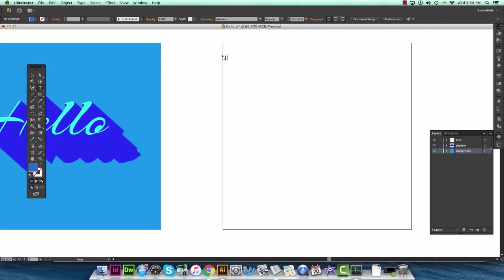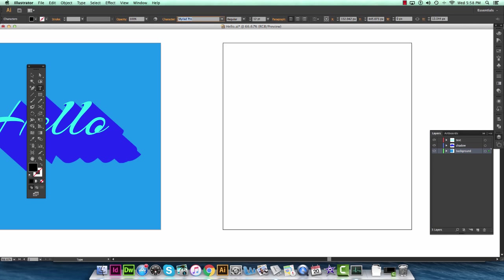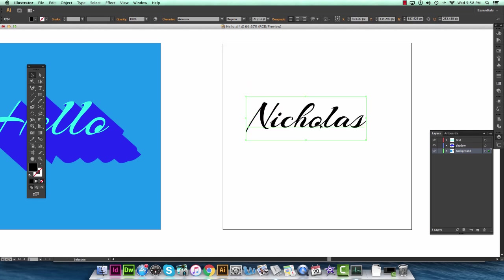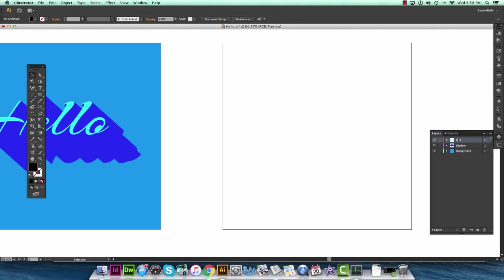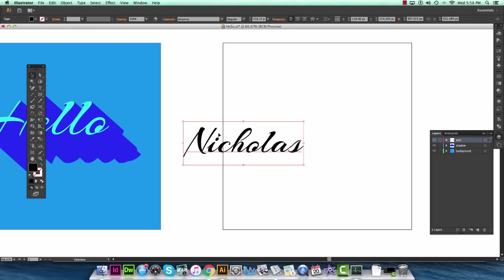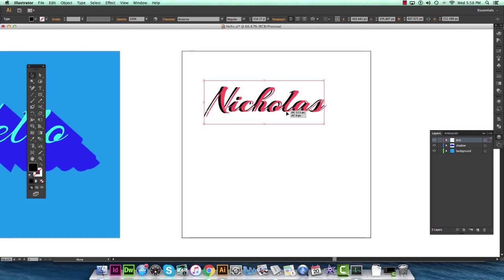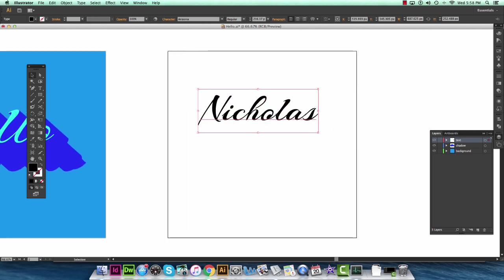So I'm going to start by just typing any word. The font I'm going to use is a font called Arizona which you can download for free on font scroll. I'm just going to go ahead and type my own name here. And oops just realized I typed it in the background layer so I'll just copy that and paste it into the text layer so that it's at the top.